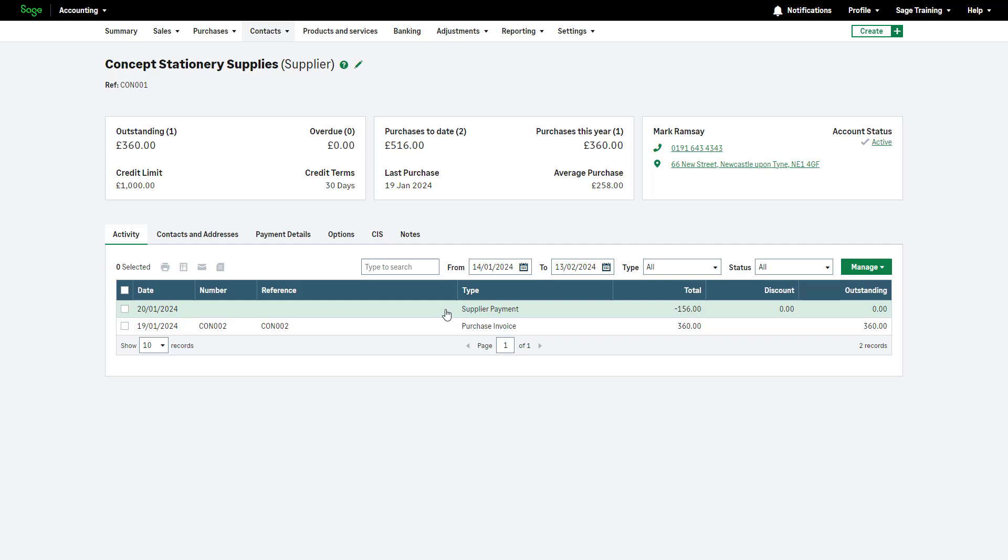Select transactions using the checkboxes for bulk actions such as opening a PDF, printing, downloading a CSV, or emailing.